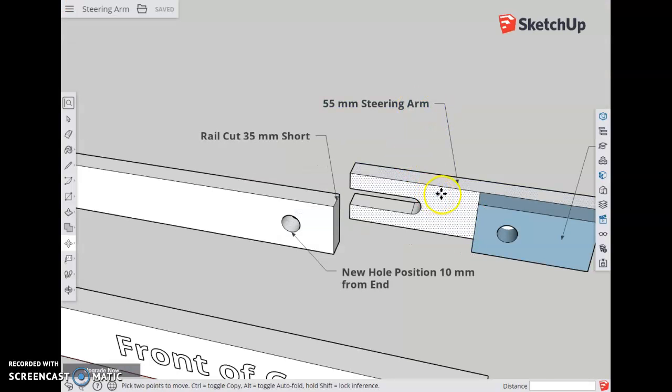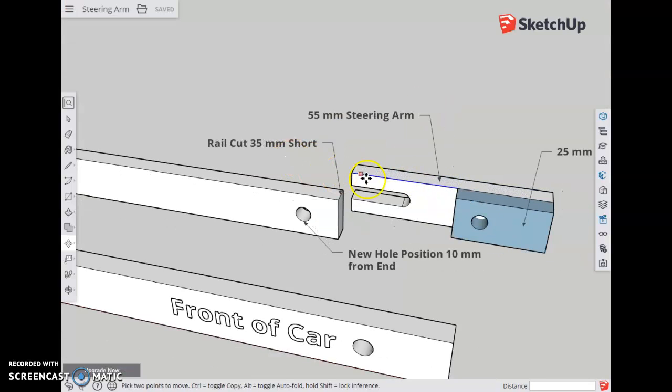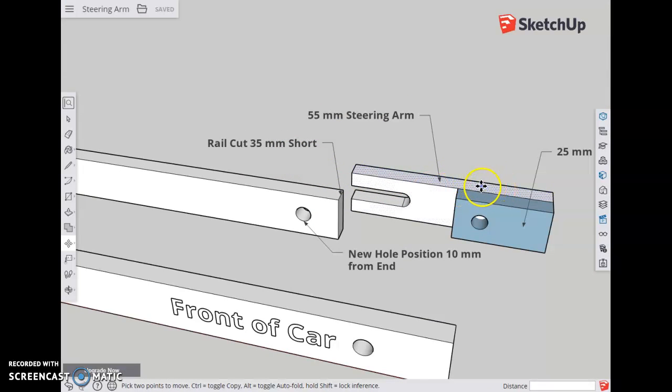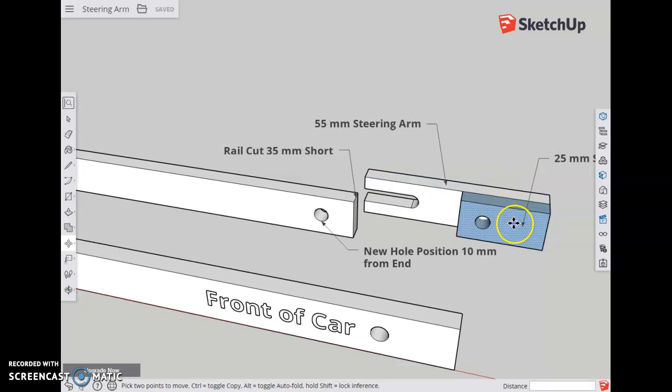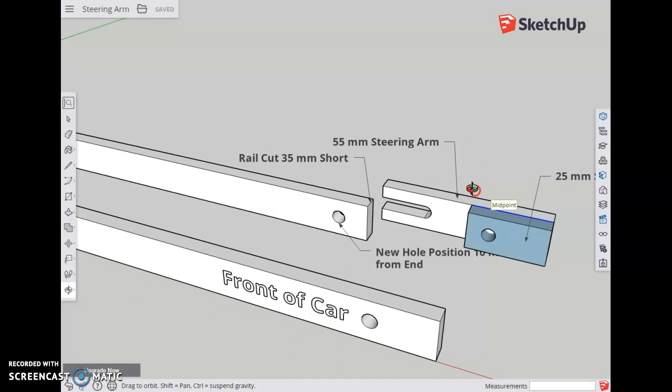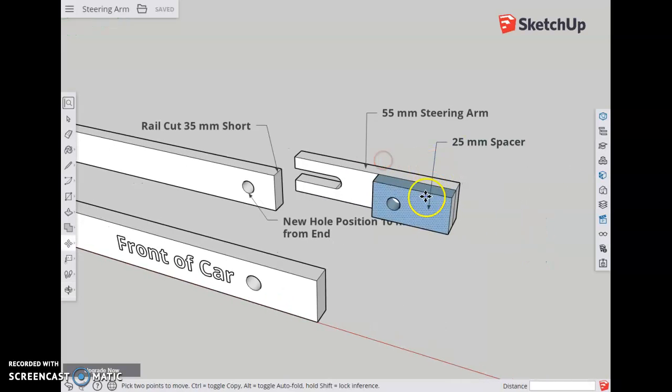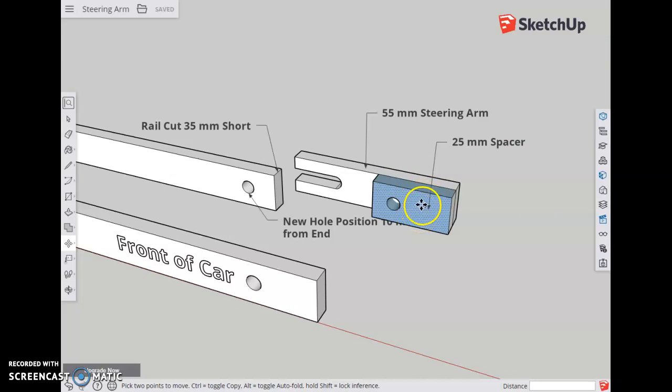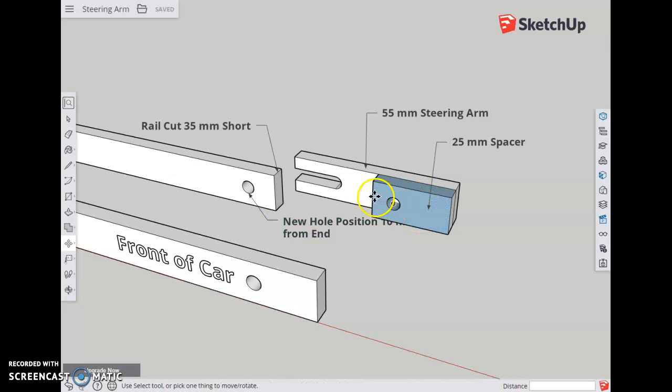Cut a steering arm from leftover material 55 millimeters right here. Cut a 25 millimeter spacer here. Glue these two together. You'll need the glue to dry for a day before drilling this hole and continuing work.